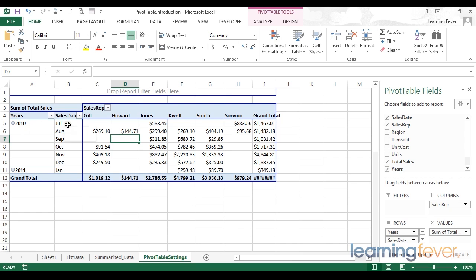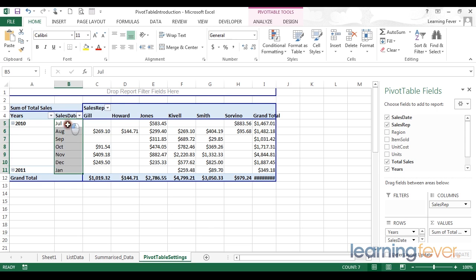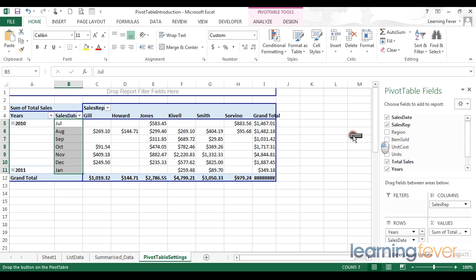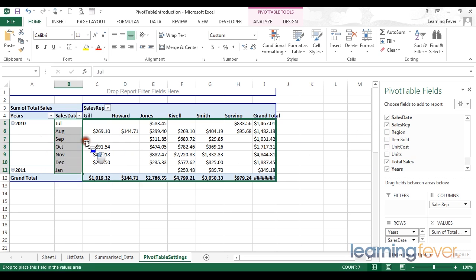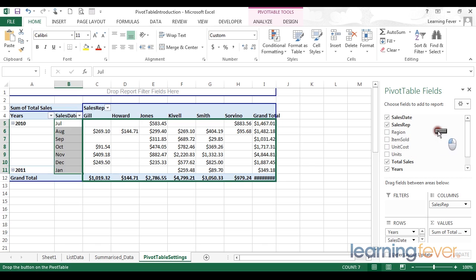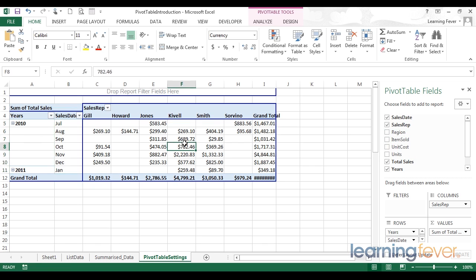Instead of my data being condensed into one column, there are now separate columns that can be referenced individually. And I can even drag fields directly into the table as I was able to do so in Excel 2003 or earlier.